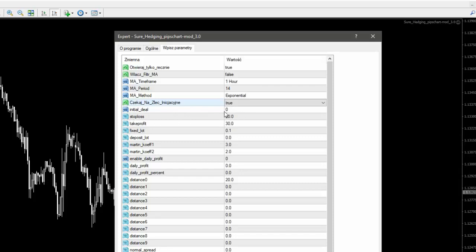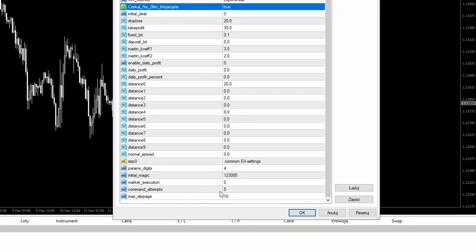Ustawiamy stop lossa — tu mamy ustawione 20 pipsów — ustawiamy ten profit, ja daję 30 pipsów. Ważna sprawa: tutaj 20 to jest 20 pipsów, 30 to jest 30 pipsów, nie punktów — od czego to zależy. Mamy w EA parametr digits, czyli ile miejsc po przecinku — jeżeli damy 4, to wtedy mamy w pipsach; jeżeli wpiszemy 5, to będę miał w punktach, oblicza według 5 miejsc po przecinku. Przydaje się to na przykład jeżeli gramy na jenie — wpiszemy 3 i możemy ustawiać w sposób zracjonalizowany. Nie musimy się bawić w punkty czy pipsy — 20 to jest 20 pipsów przy 4 miejscach po przecinku.